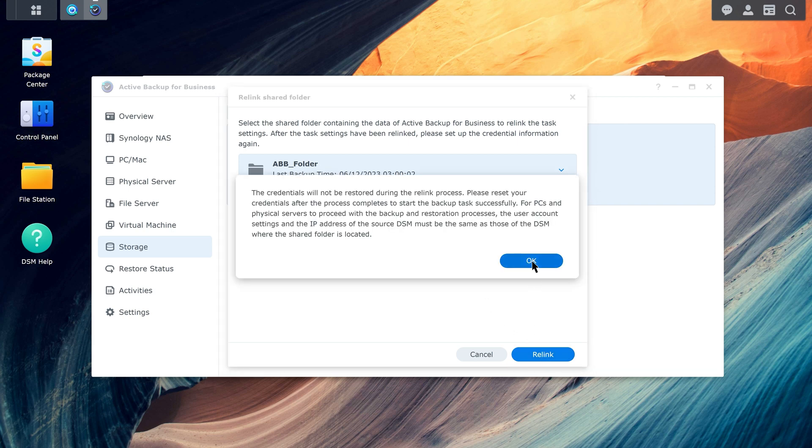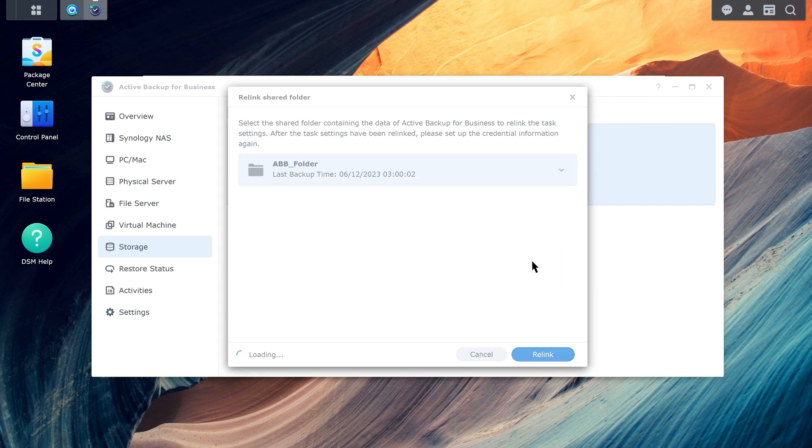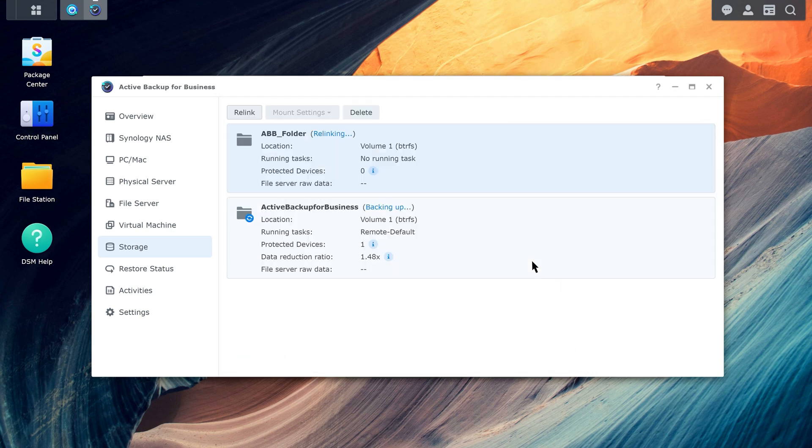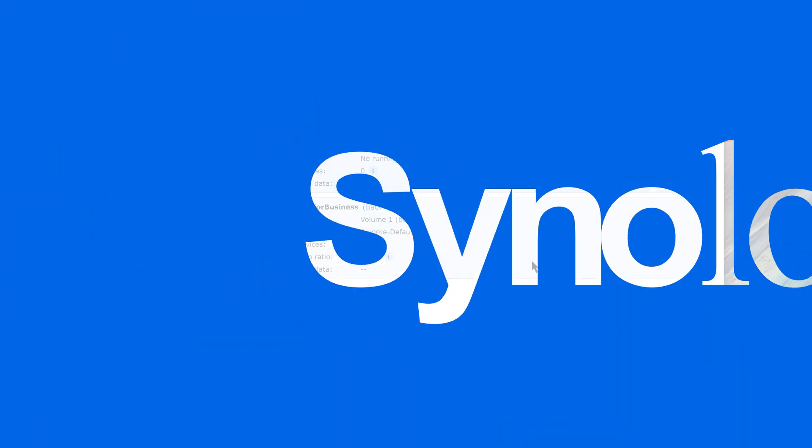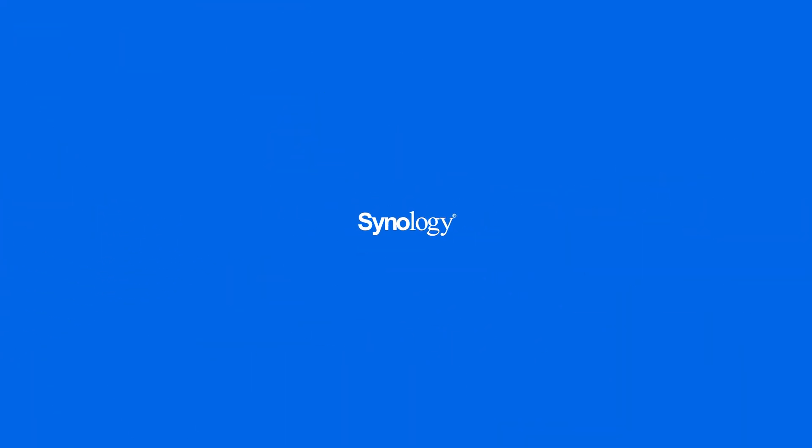To learn more about backup services for your Synology NAS, subscribe to the Synology YouTube channel or click on another video to keep watching.